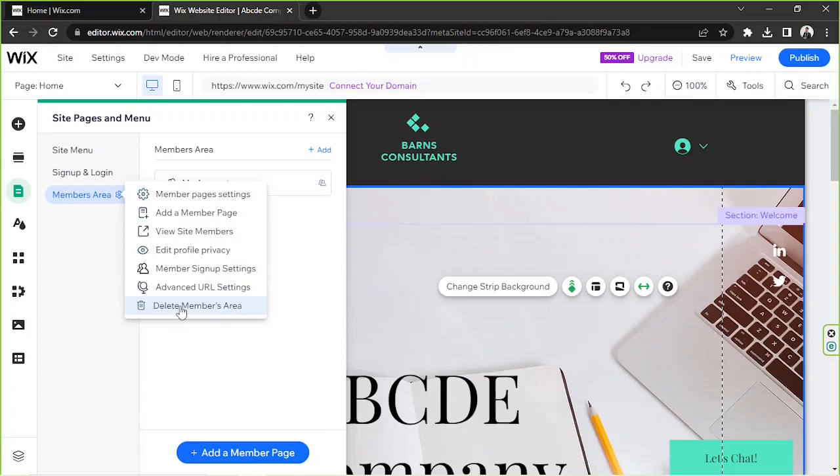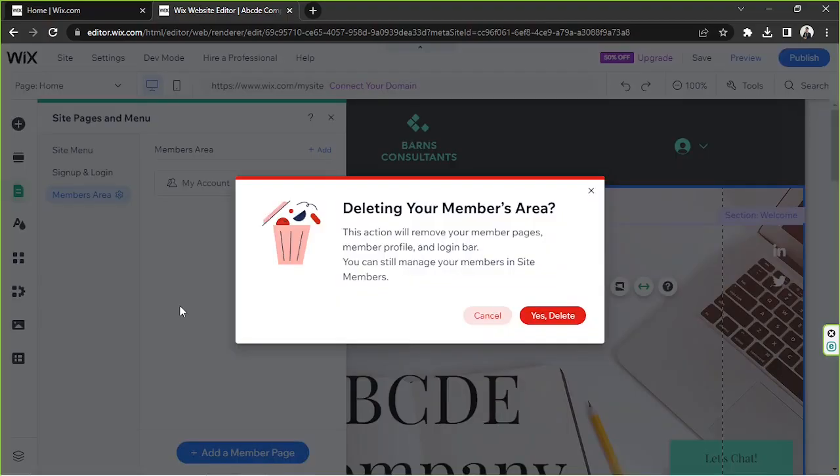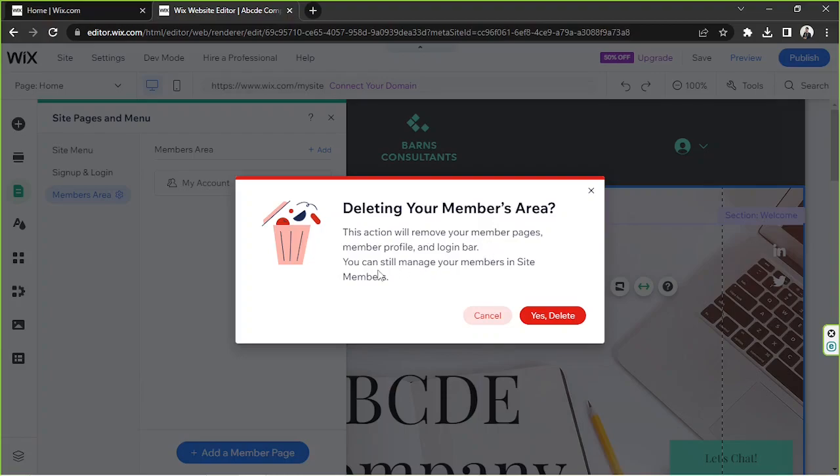A warning message will appear: this action will remove your member pages, member profile, and login bar. You can still manage your members inside members. If you're okay with that, go ahead and click on the delete, yes delete button.